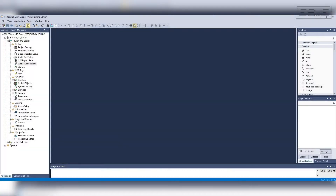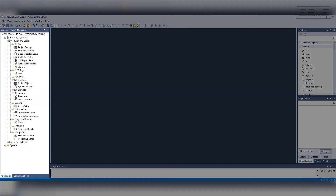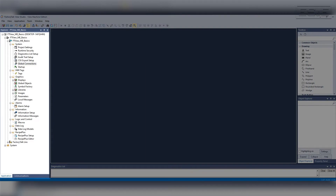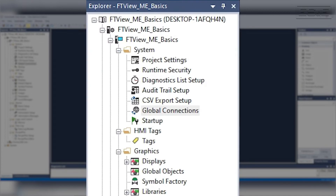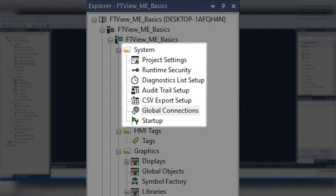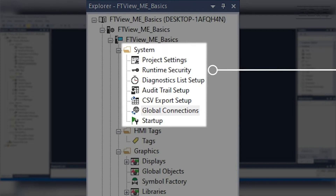Once you create a project, it will open up a blank screen with the Project Explorer, which contains all the project content. The Explorer has a few key areas to focus on. The first area is the System folder, which contains all the external setup and configuration. For example, it has Security, Project Settings — where you can change the hardware — and Global Connections, which is where you can read and write information about the Panel View.